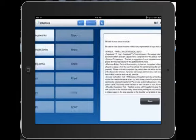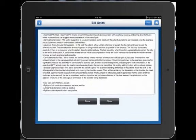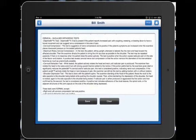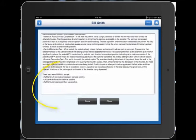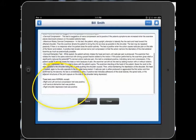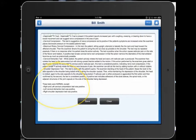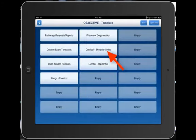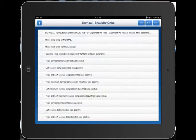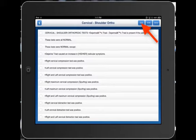Now when we open our note, we'll see that our examination is here, stating that we did a cervical shoulder exam — the tests, what they described, and the tests that were normal with the exceptions. The nice thing about this is that you can go in here and add your own tests for your own standard exam that you do in the office. This way you can document your findings very quickly.